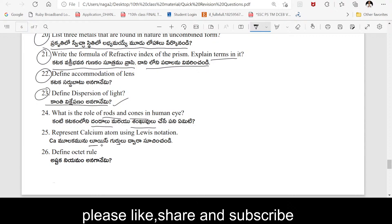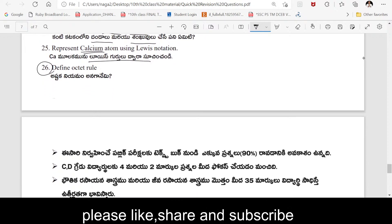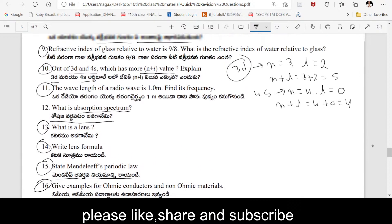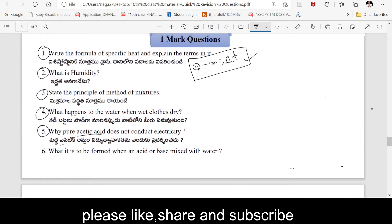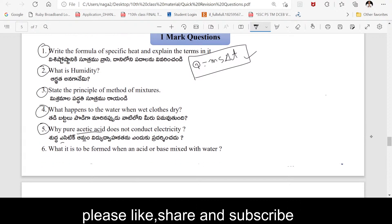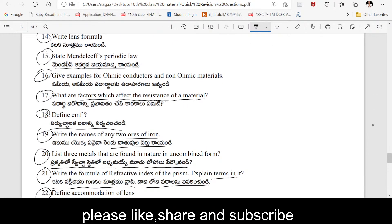Draw the Lewis dot structure of calcium. Definition of the octet rule: the octet rule states that atoms tend to have 8 electrons in their valence shell. This is an important question. These are the most important one-mark questions — you can see more questions in this video.